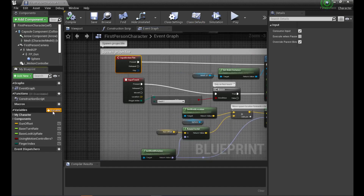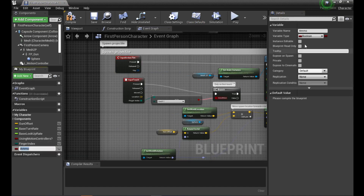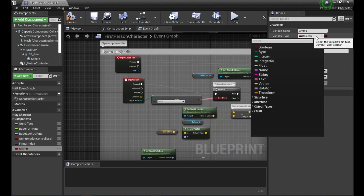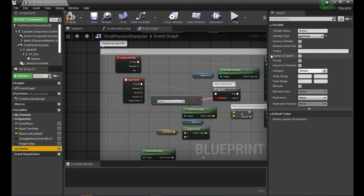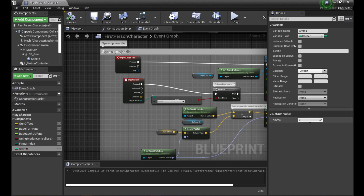What we need first is a new variable which I'm going to call 'ammo'. I don't want it to be a boolean — I'm going to make it an integer, which is just whole numbers, because you're not going to want 1.2 ammo or anything like that. So integer — compile it so we can change the default value.